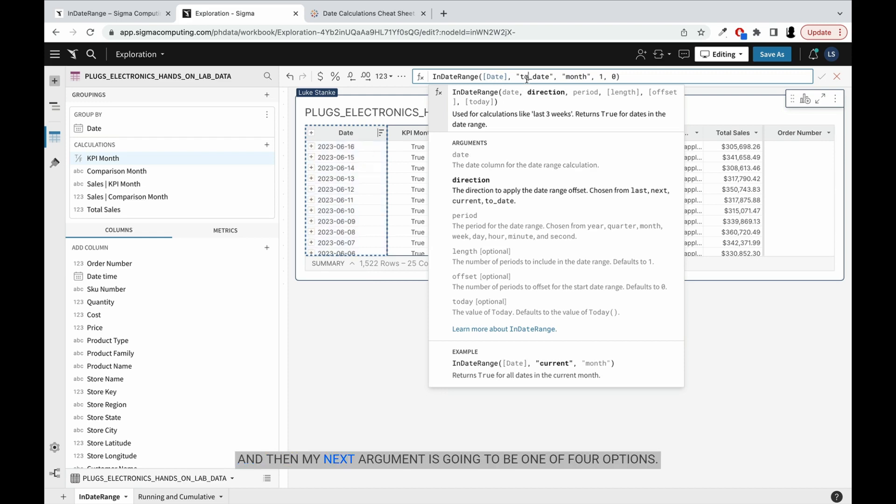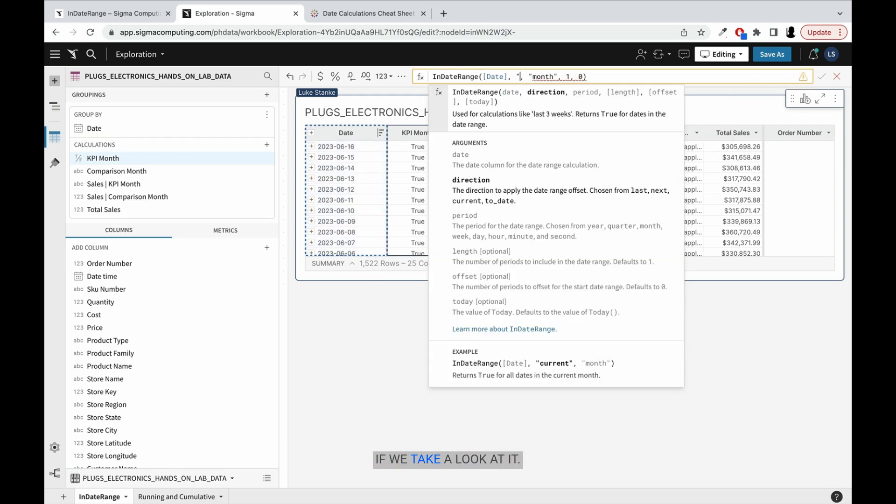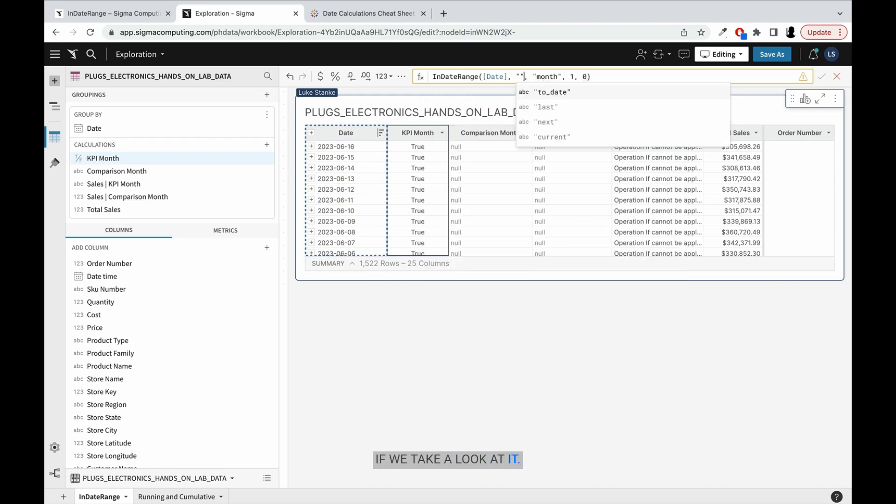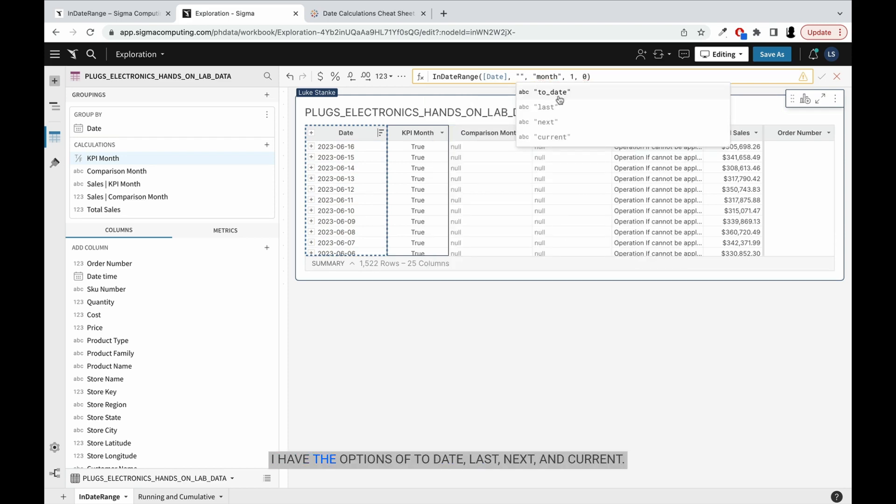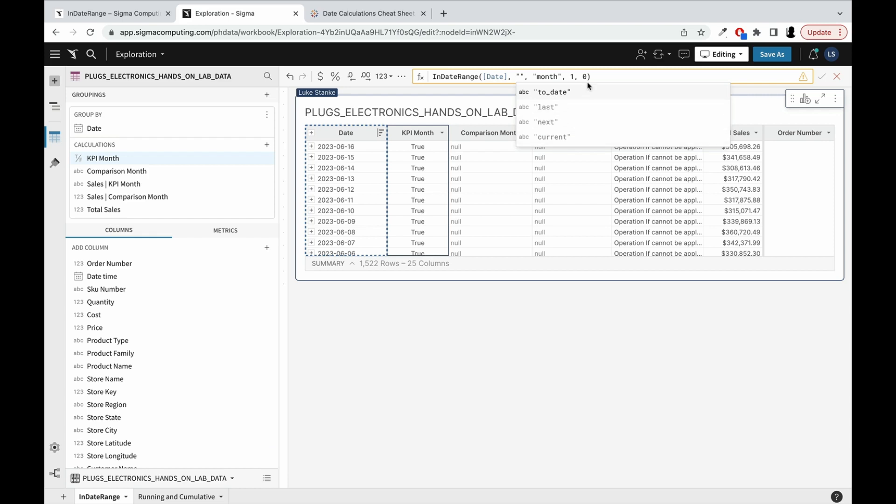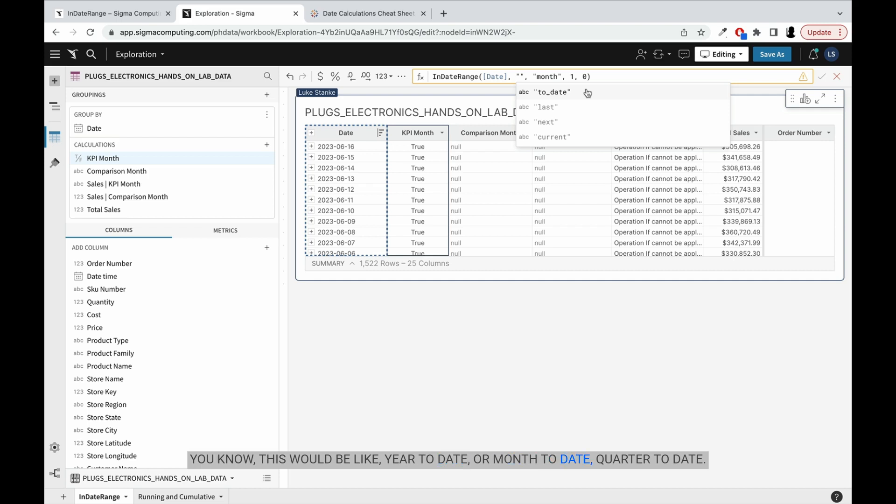And then my next argument is going to be one of four options. If we take a look at it - I have the options of to date, last, next, and current. This would be like year to date or month to date, quarter to date. This would be last month, next month, or current month.